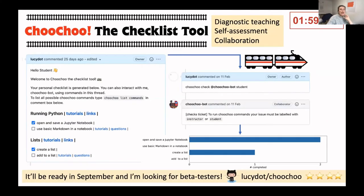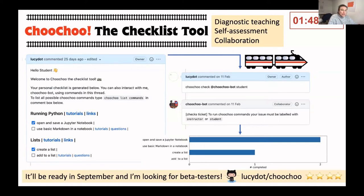Hello everyone, I'm Lucy, a research fellow at Northumbria University in the UK and an SSI fellow. I'm here to introduce Choo Choo. Choo Choo is a GitHub-based checklist tool for education.